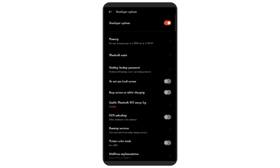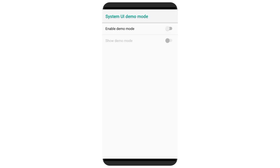If you want to click on the system, you can click on the system demo mode. You can click on the system and click on the system. The system is able to take the system settings, and if you want to download the system, you can see it is in the system.